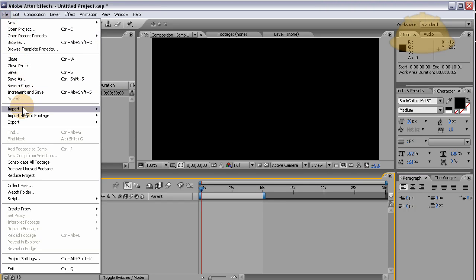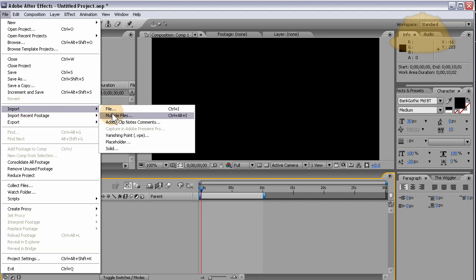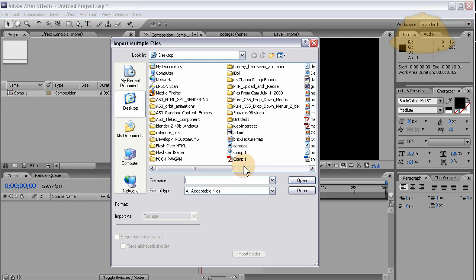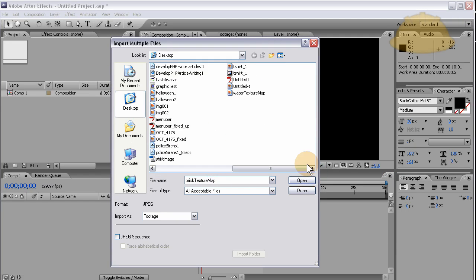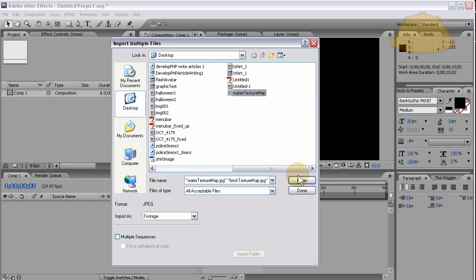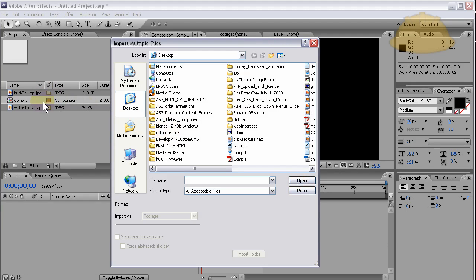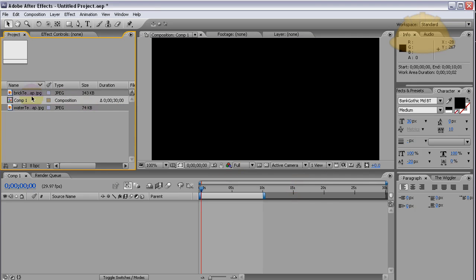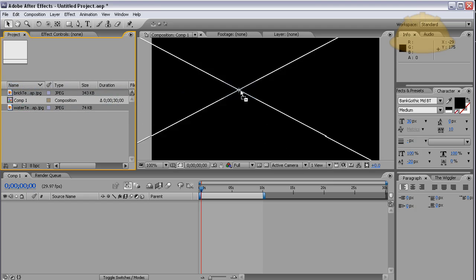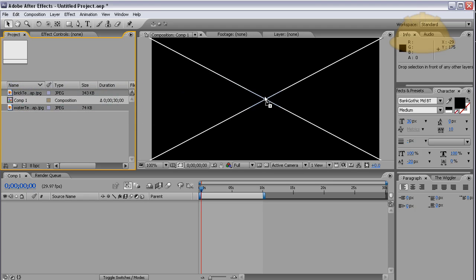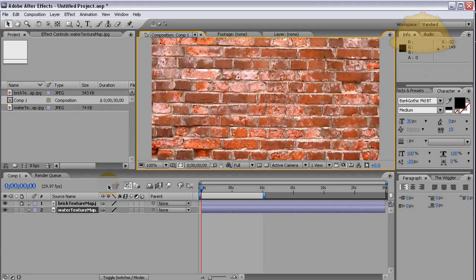Let's import multiple files. Grab that brick texture map, hold Control and grab the water texture map, and open. They'll both come into the project window here, and then you can just drag them into the composition window.